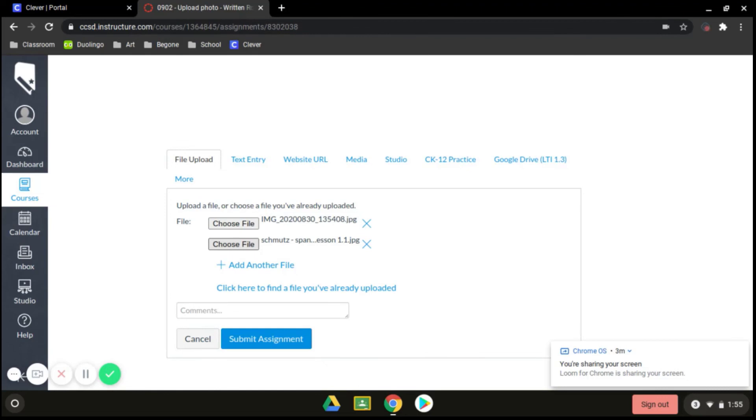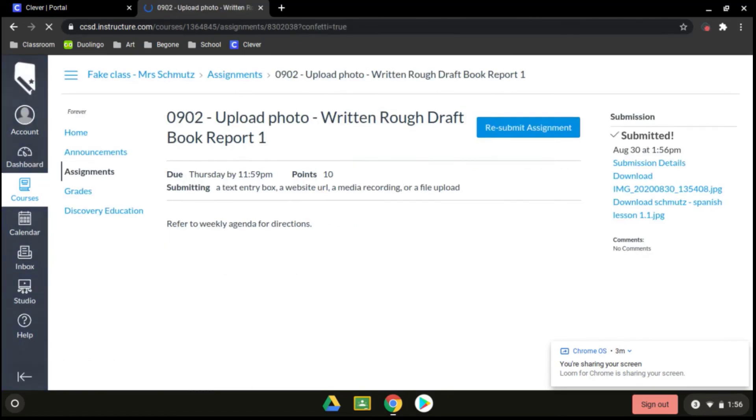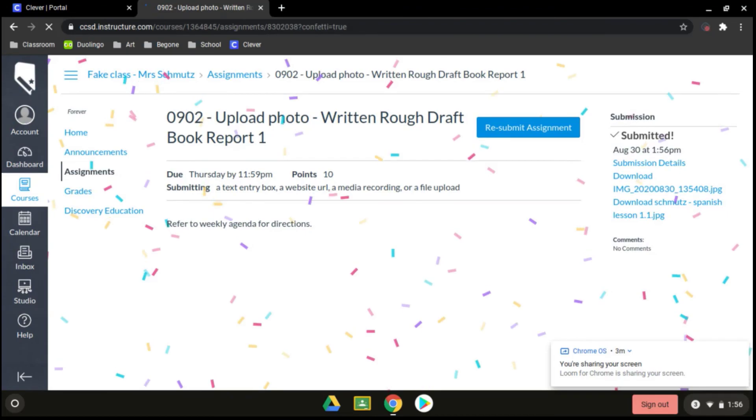Once you are done with that, you would click on submit assignment. And that is how easy it is to take photos of things to upload to your teachers in Canvas.